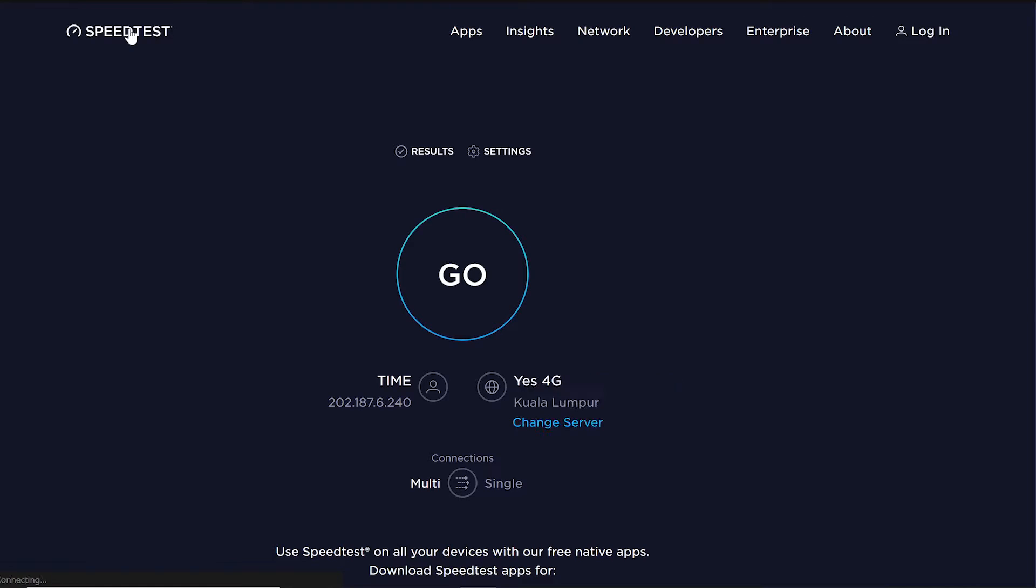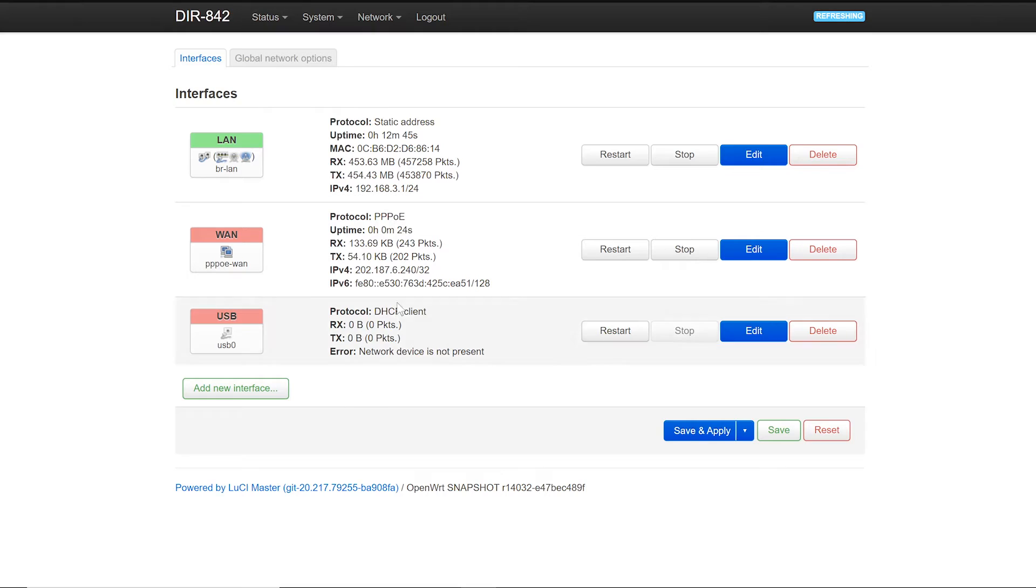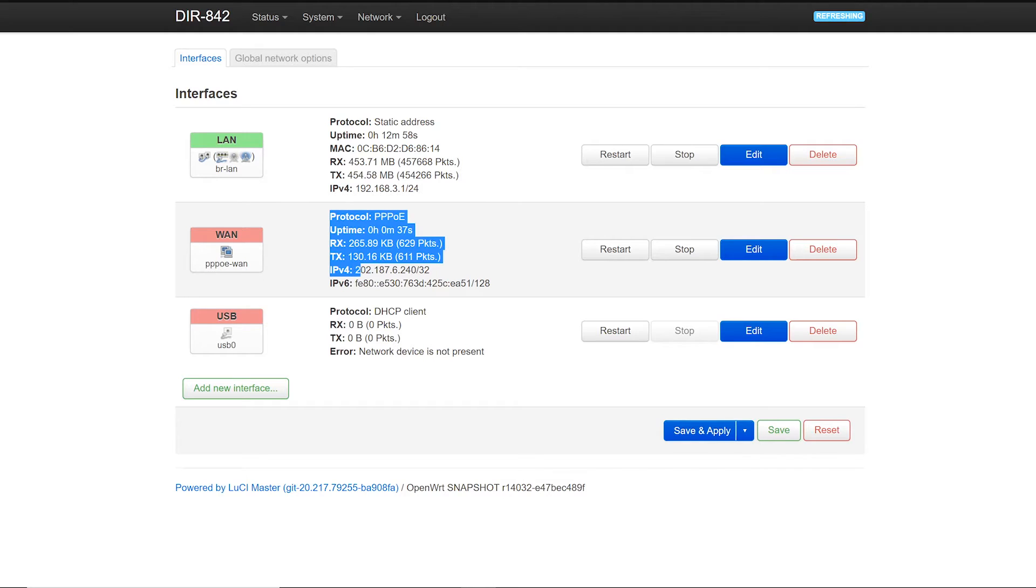As you can see this is the IP that speed test has detected and it is the same with the IP we see on our WAN interface.